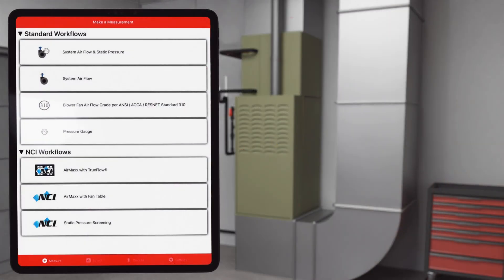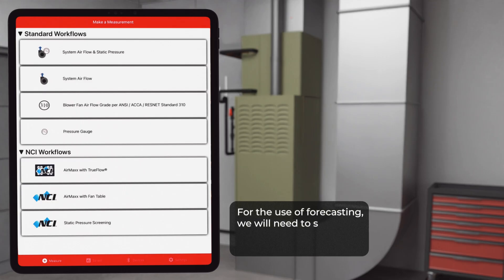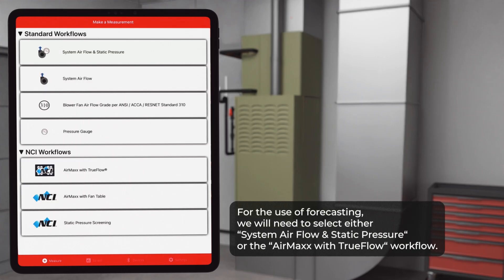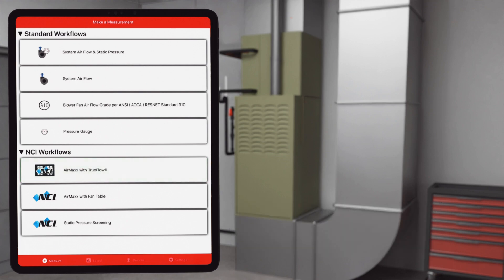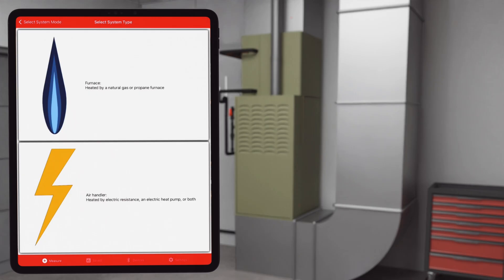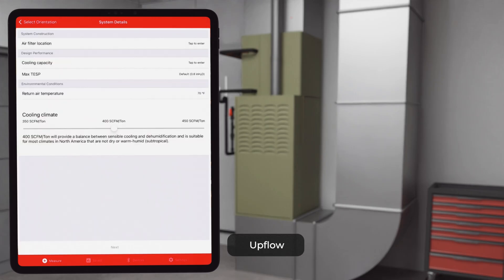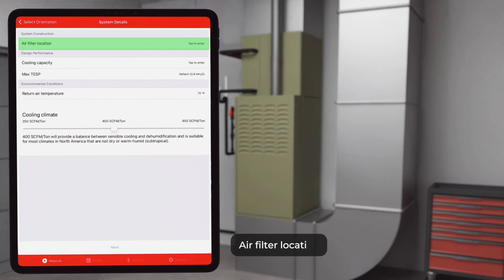Let's get started with setting up a new test by making our way through the True Flow app. For the use of forecasting, we'll need to select either the system airflow and static pressure or the Air Max with True Flow workflow. Let's advance to the next few selections based on what we know about the existing system: select furnace, select up flow, select air filter location.